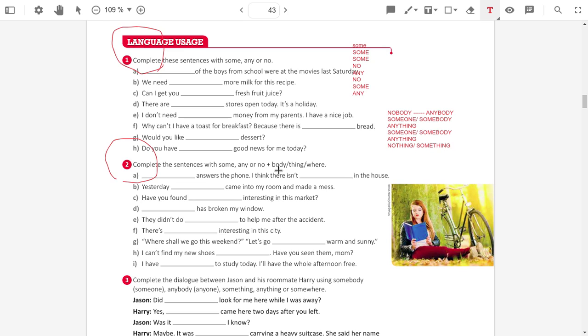Where shall we go this weekend? Let's go somewhere warm and sunny. Let's go somewhere warm and sunny.